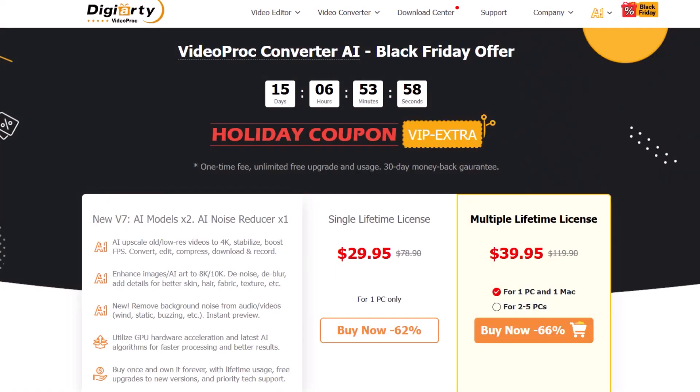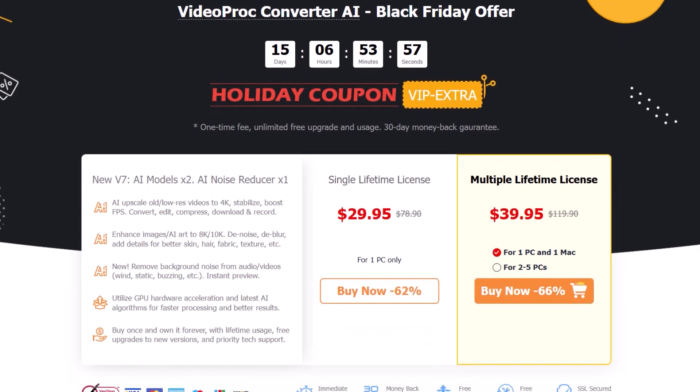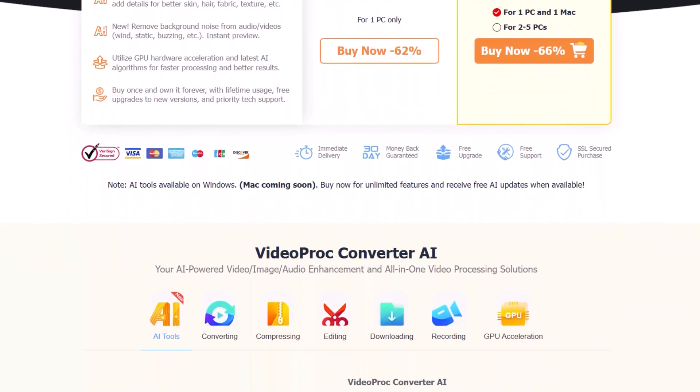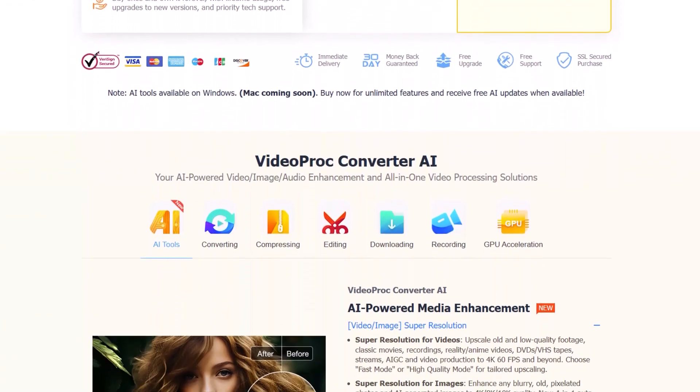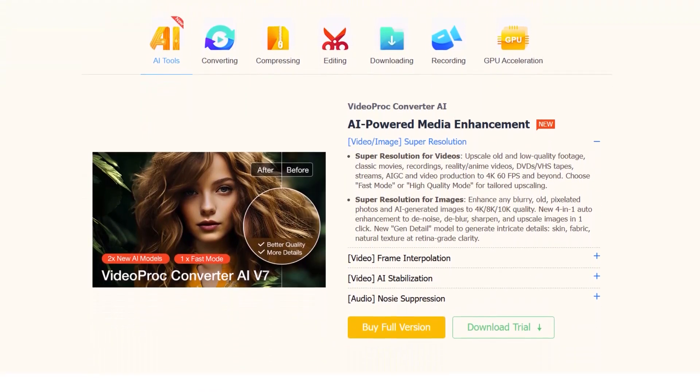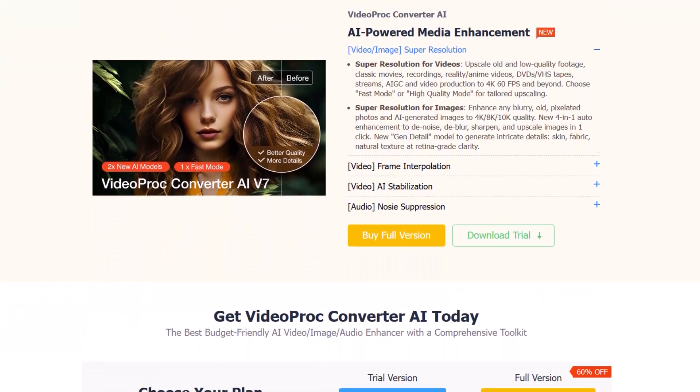Now going to one of the important things which is pricing. Now VideoProc offers a lifetime license for almost 30 dollars which I think is a great price for what you can achieve with this software. Also you can get multiple licenses up to 5 devices only with 40 dollars. You can check the links in the description to see how you can buy the software.